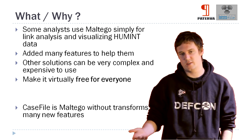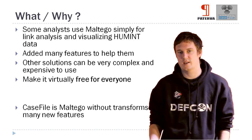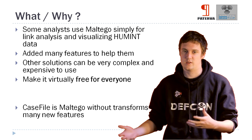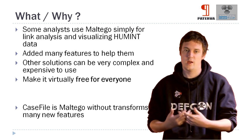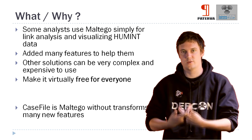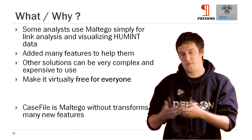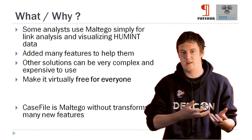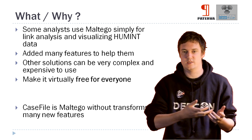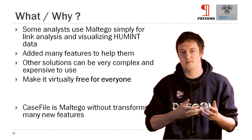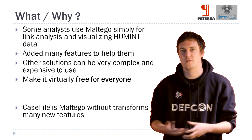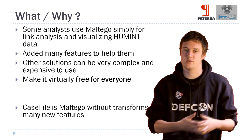And this is the reason that we've created Casefile, is to solve this problem where analysts can use a different application just for visualizing their human intelligence. And we've built a whole bunch of features around just doing that.